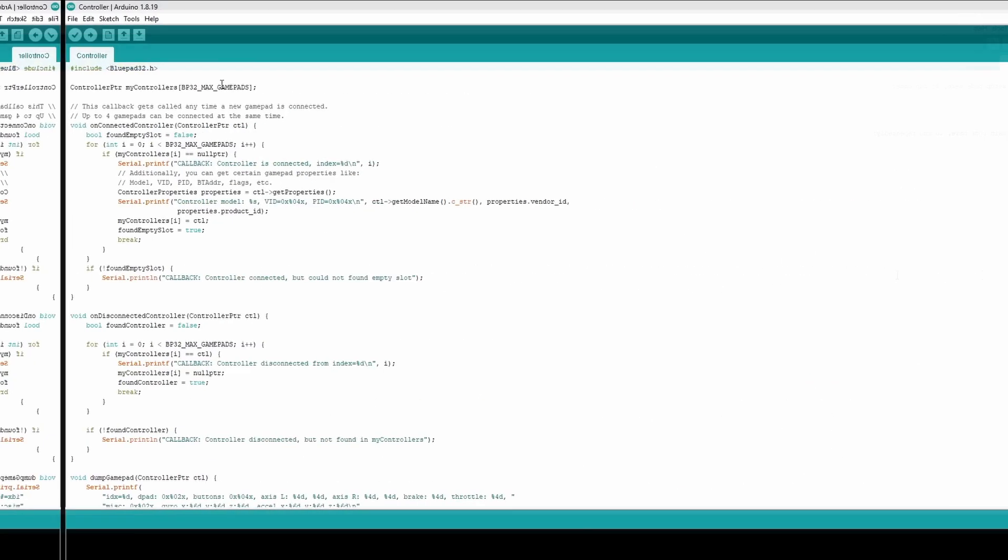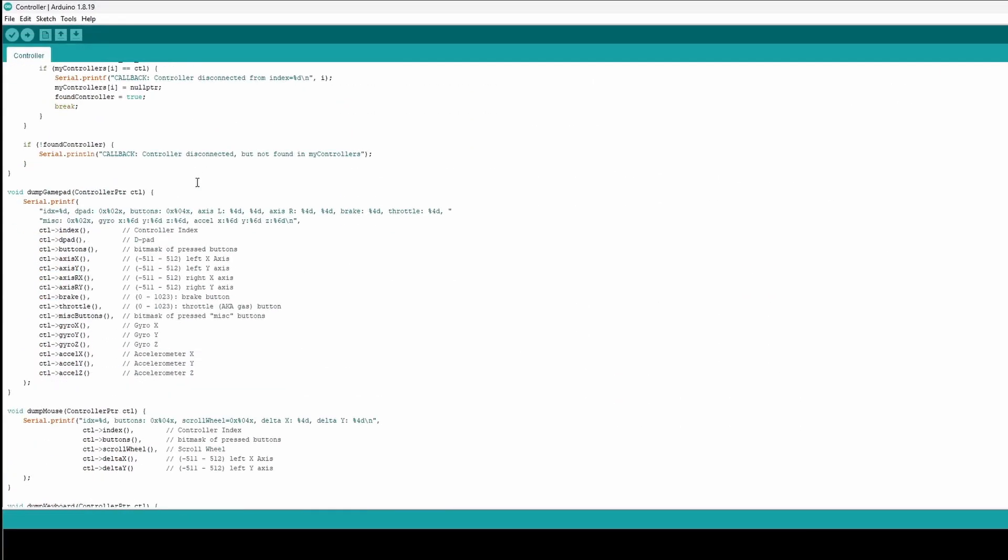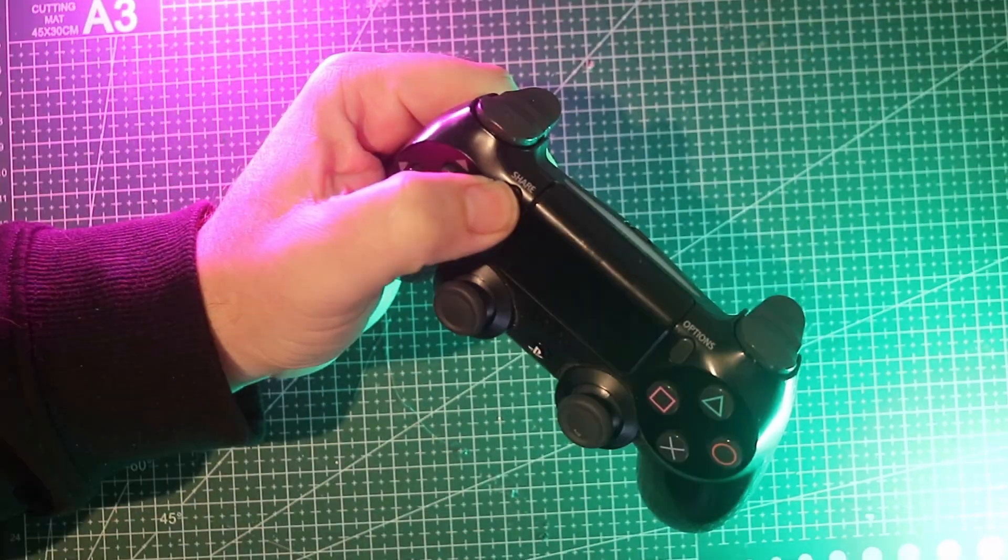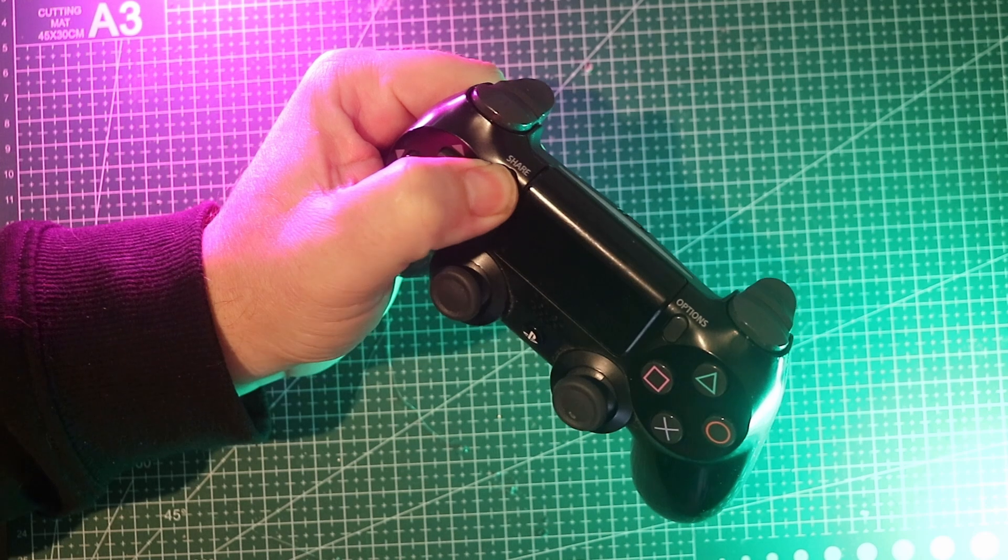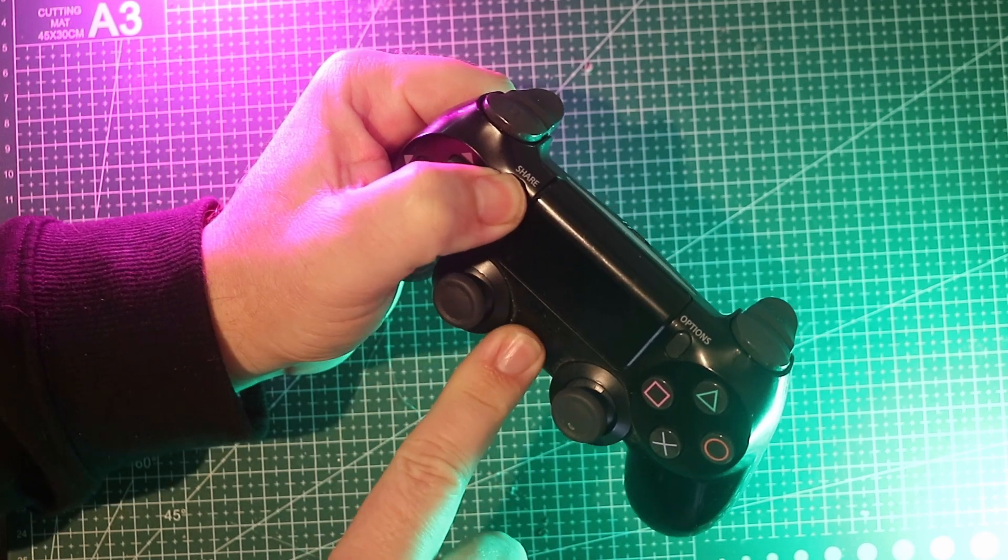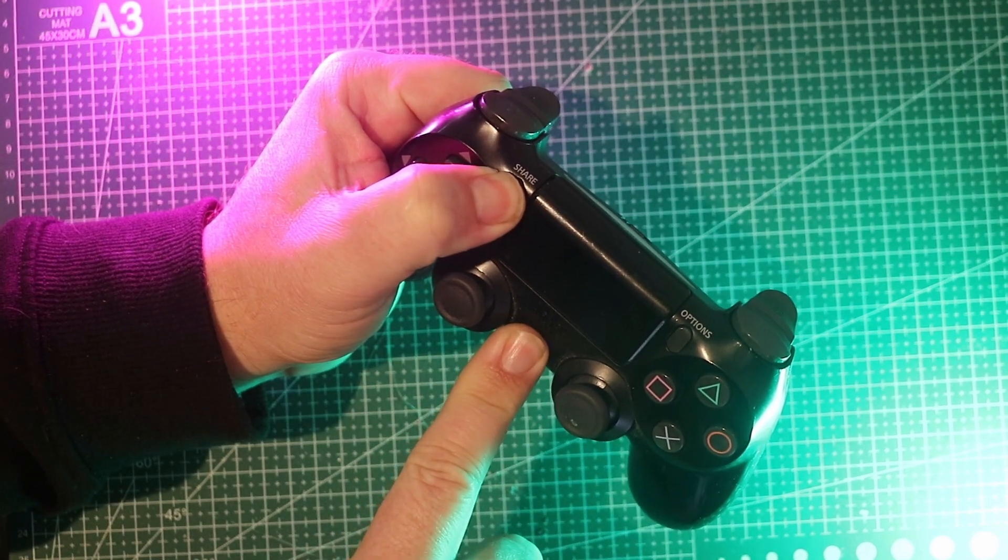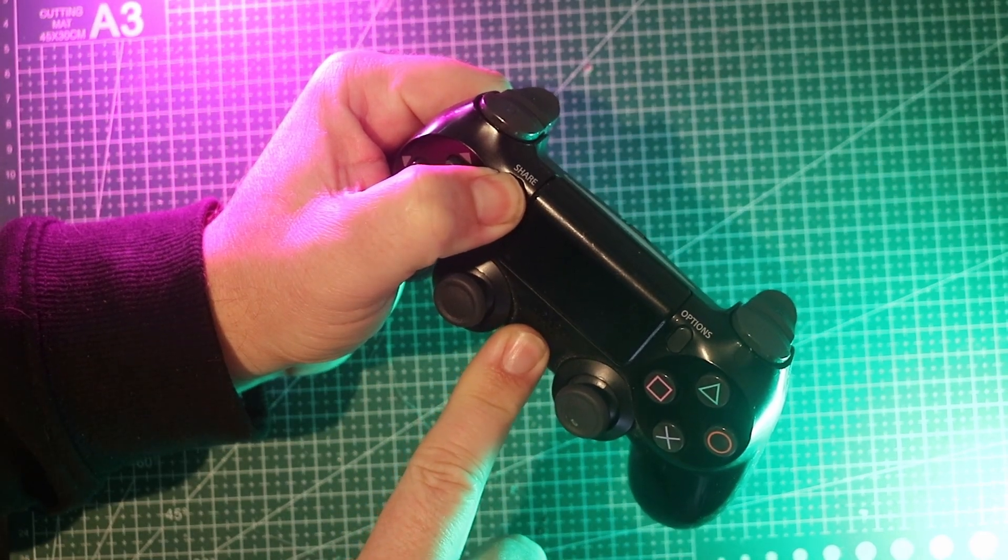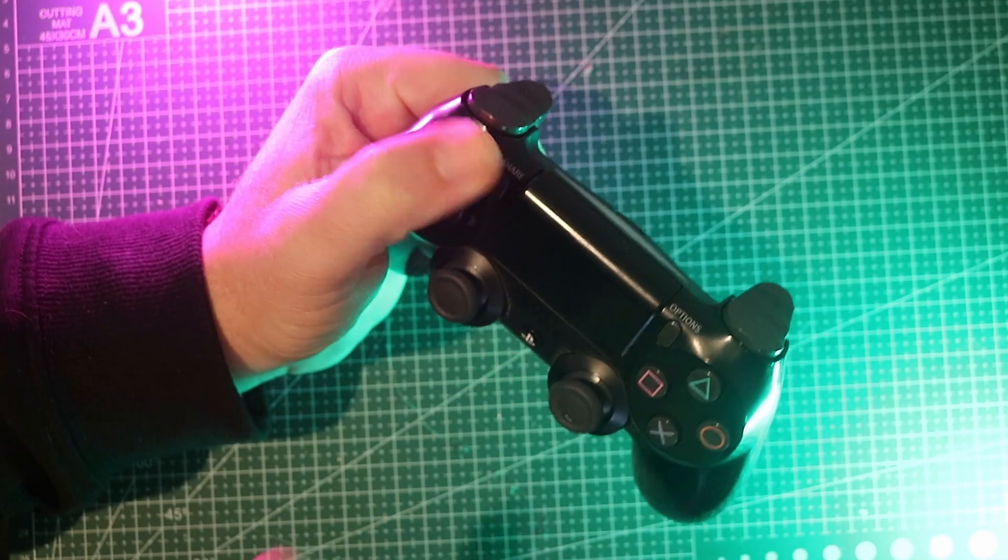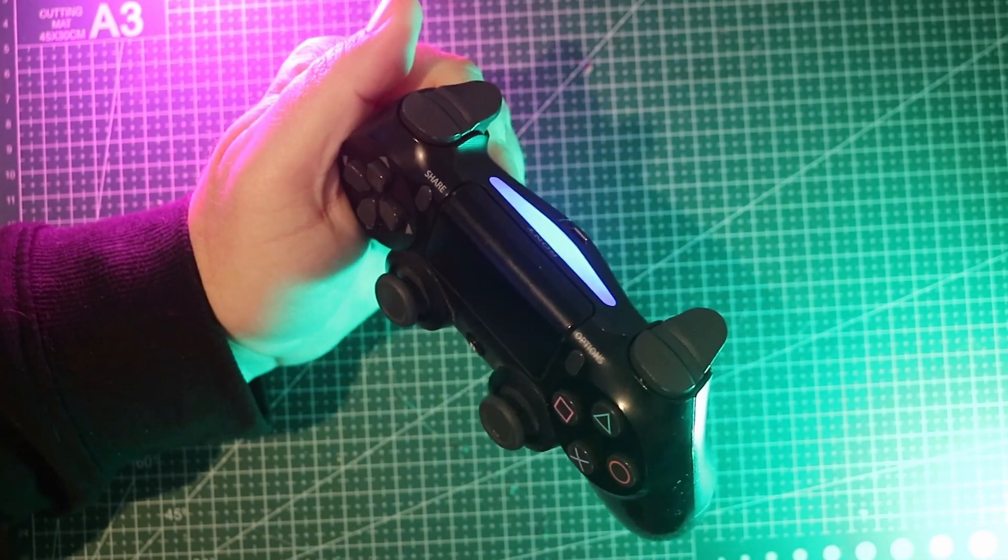Full step by step is linked below. To pair, hold down the share and PS buttons until the light flashes, then goes solid. That means it's connected.